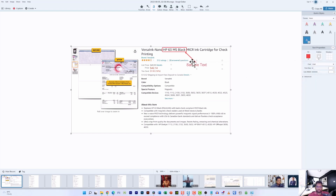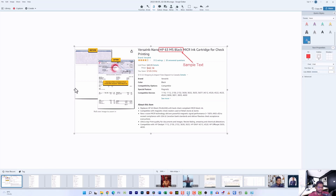Now, if I want to trim out a particular portion of the screenshot, I can do that by bringing the border inward, which will eliminate everything outside that perimeter. After the edit is done, I can also use some other advanced features.